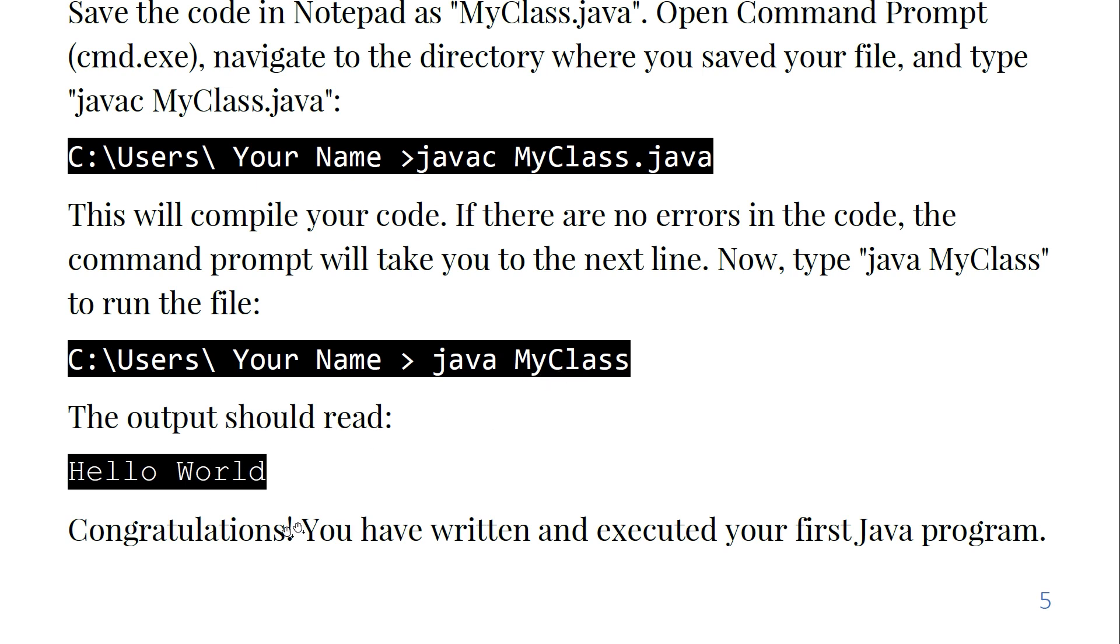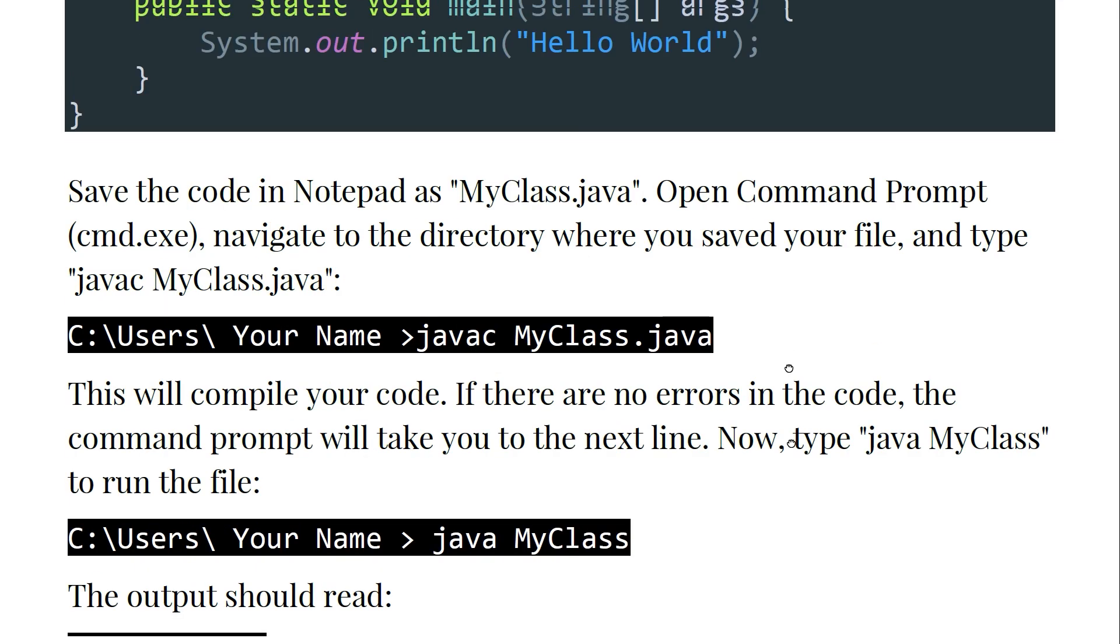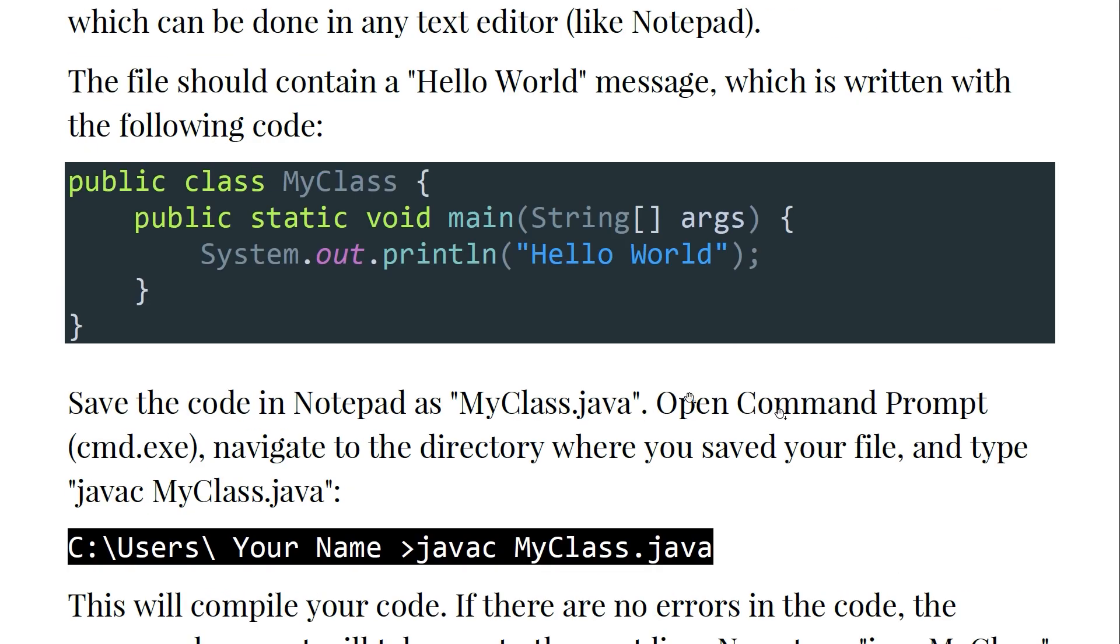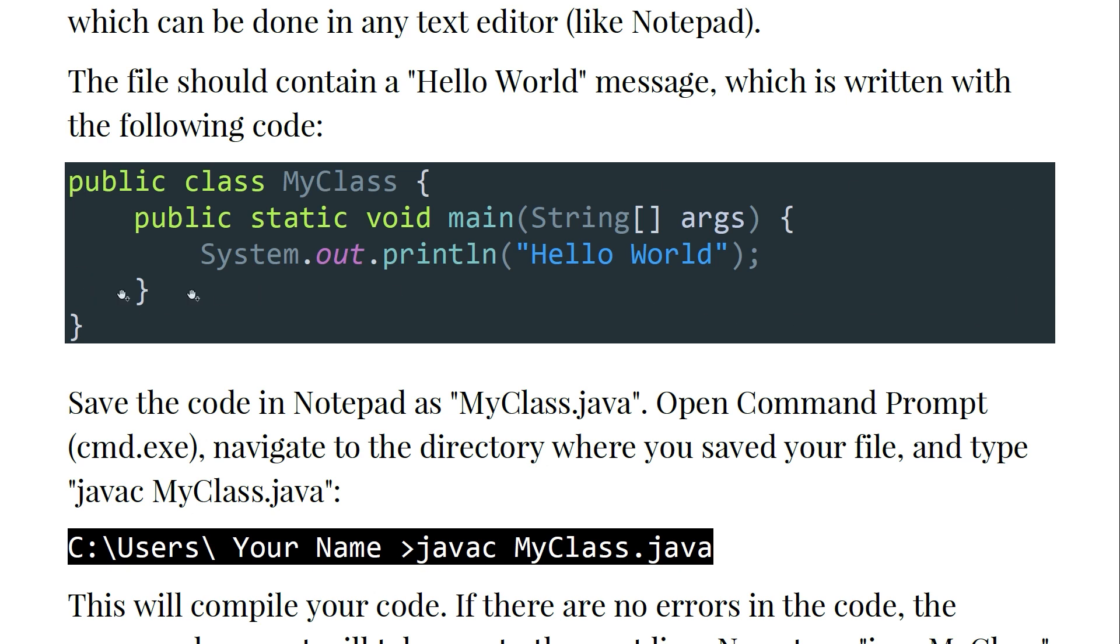So in this way we have written and executed the first Java program. Let's move to the cmd and execute these steps. First of all, I will copy this text, this syntax and this code.